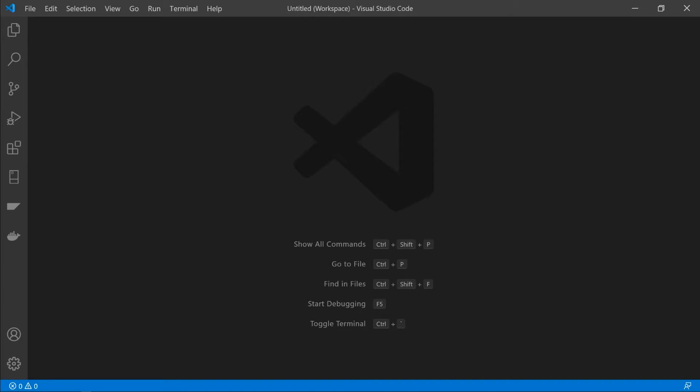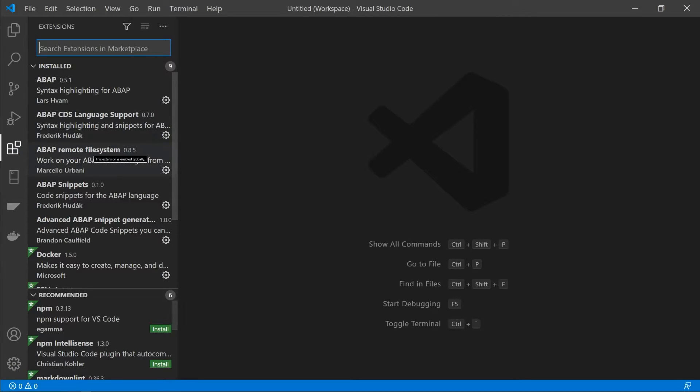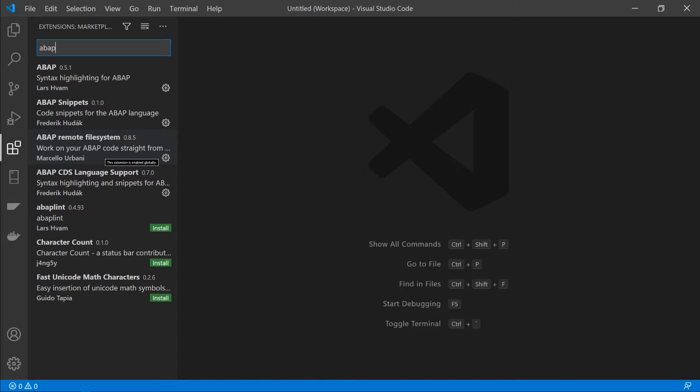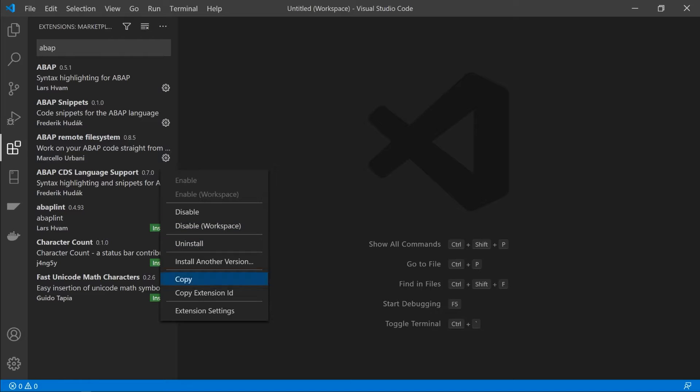Now that we're back in Visual Studio Code, we're going to go ahead and add those extensions. So you go ahead and click on the extensions button here. And under there we can just search for ABAP and in the marketplace you should see the ABAP remote file system extension. We're going to install that first, which will also install two or three other extensions as requirements, which is what we want. Once you've installed it, you can go ahead and click on the manage cog on the bottom right and then click on extension settings.